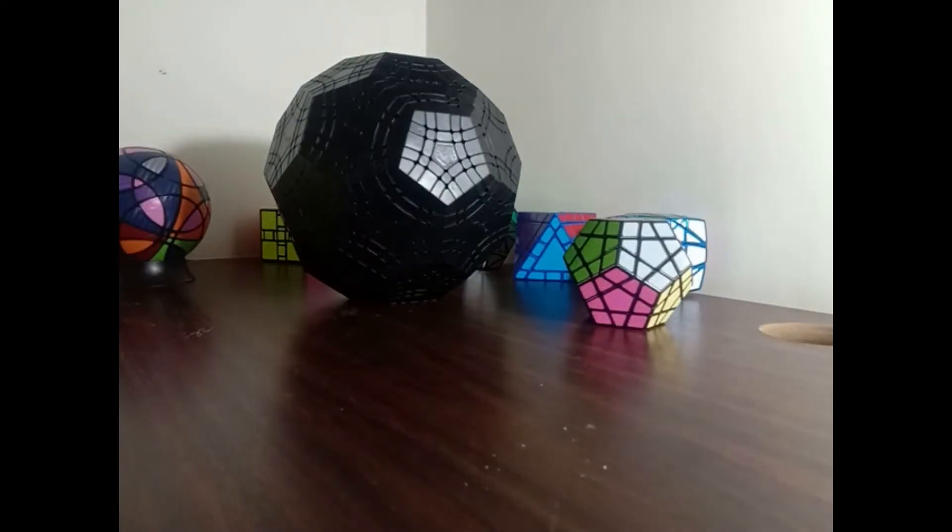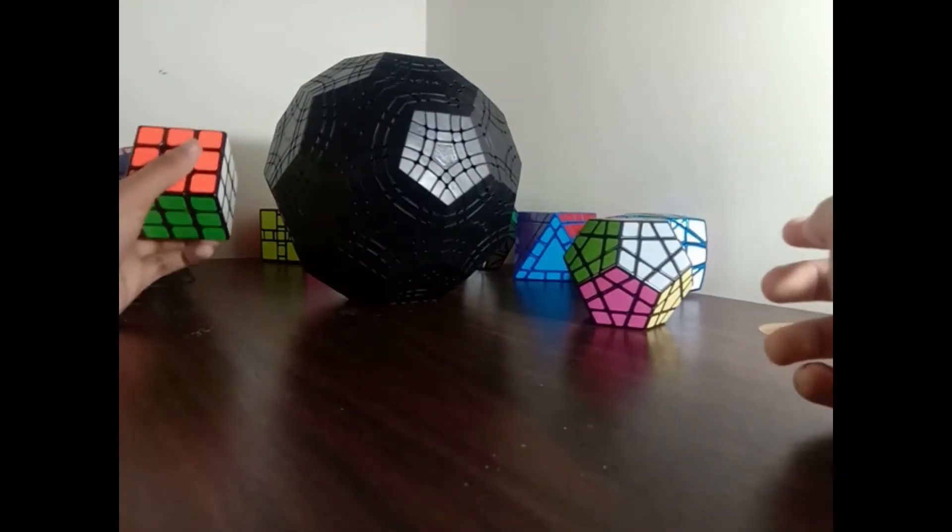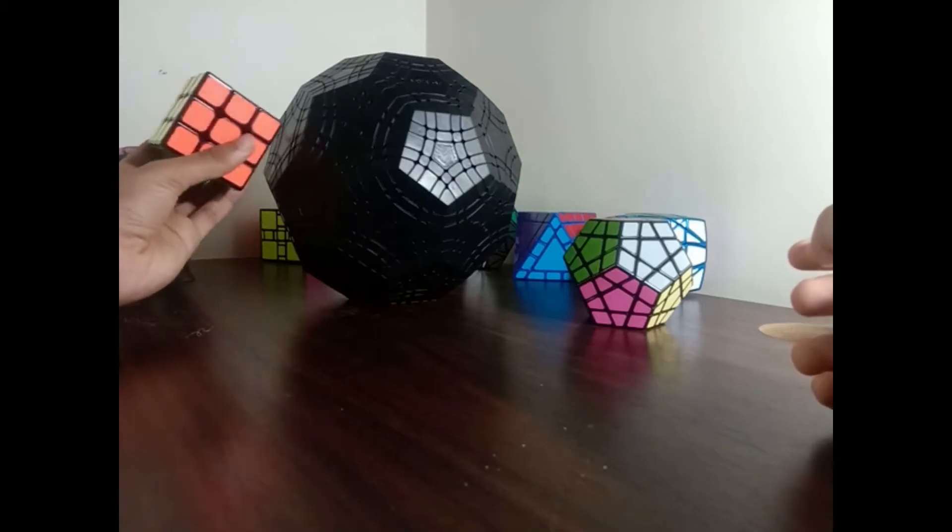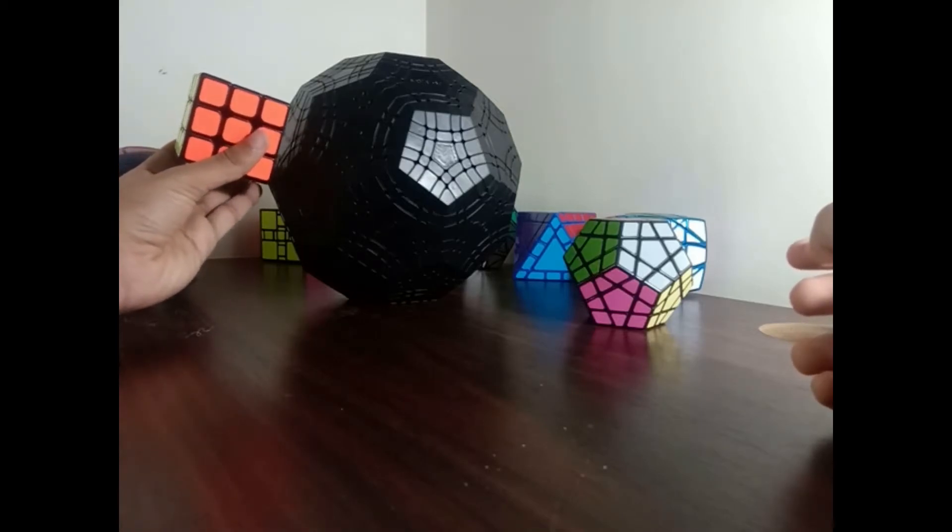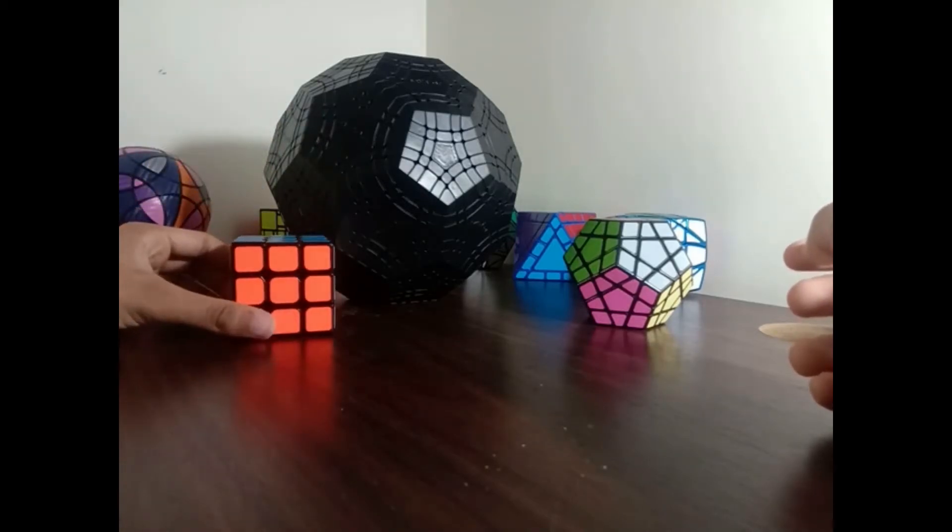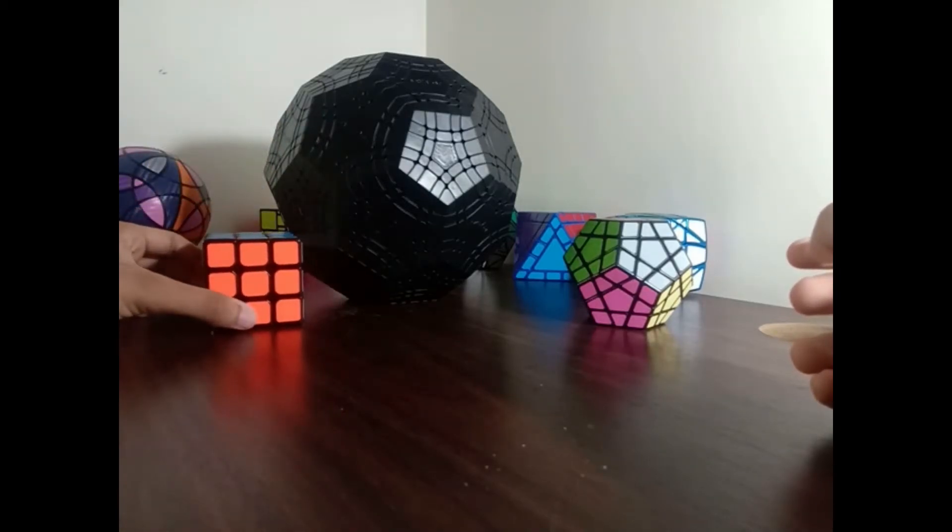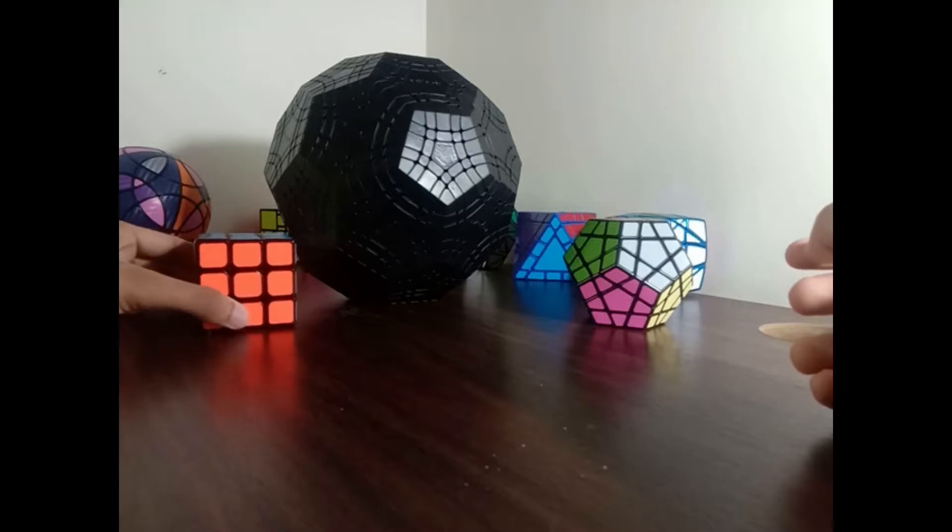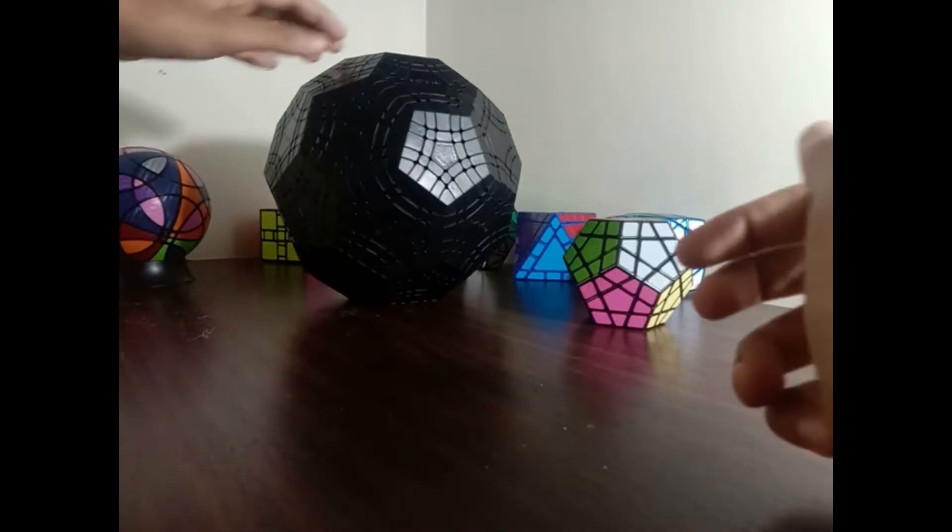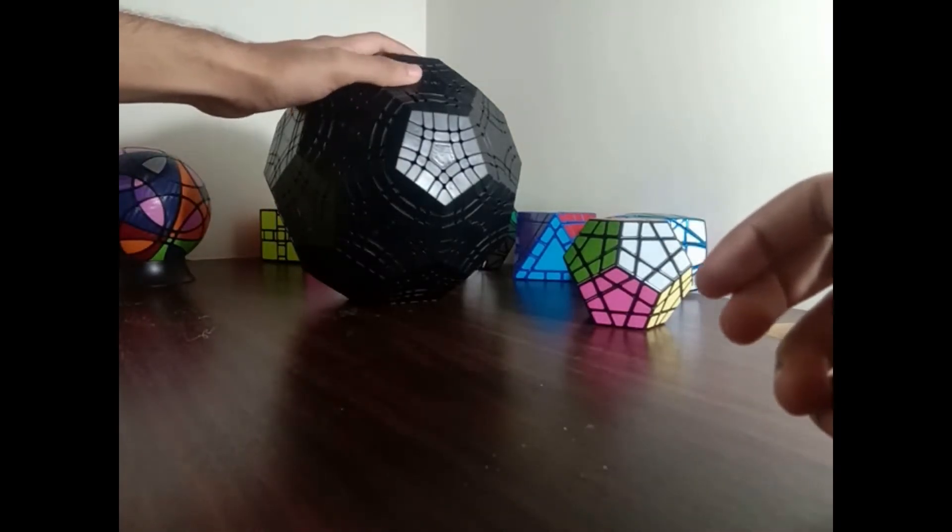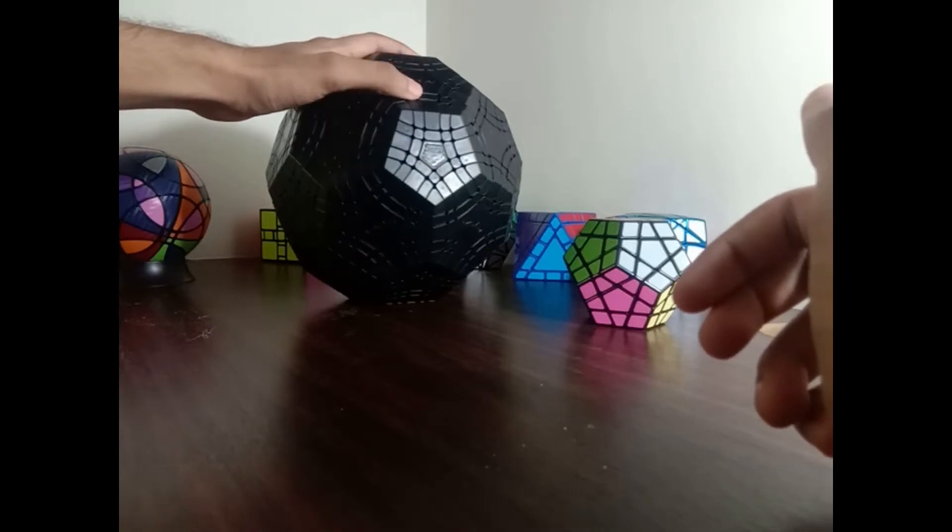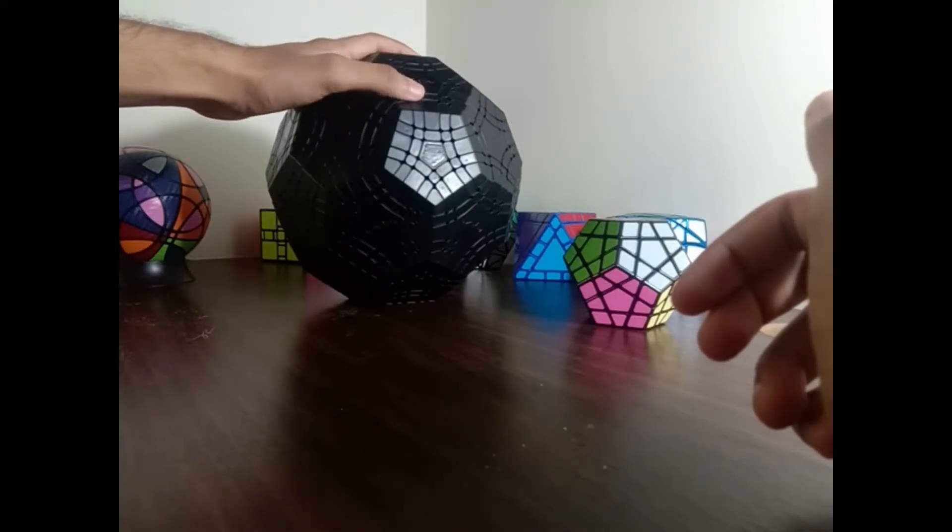Here it is next to a regular 56mm Rubik's Cube. Amazing. This is, it stands at a whopping 21cm, which is absolutely amazing.